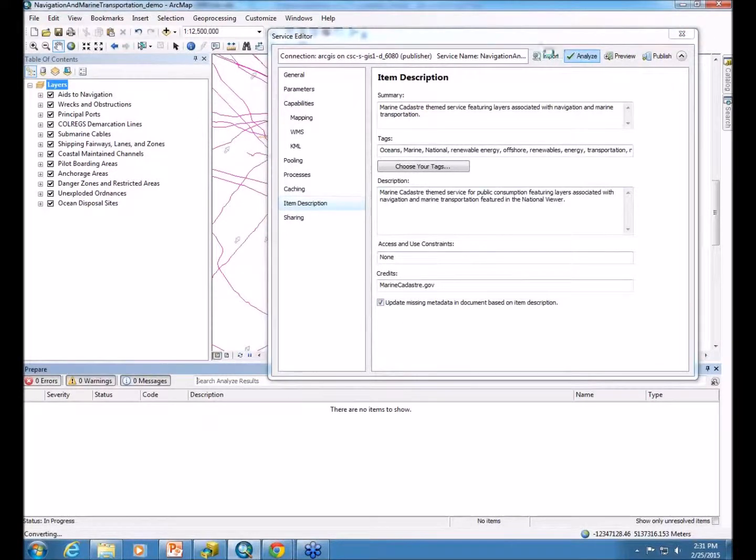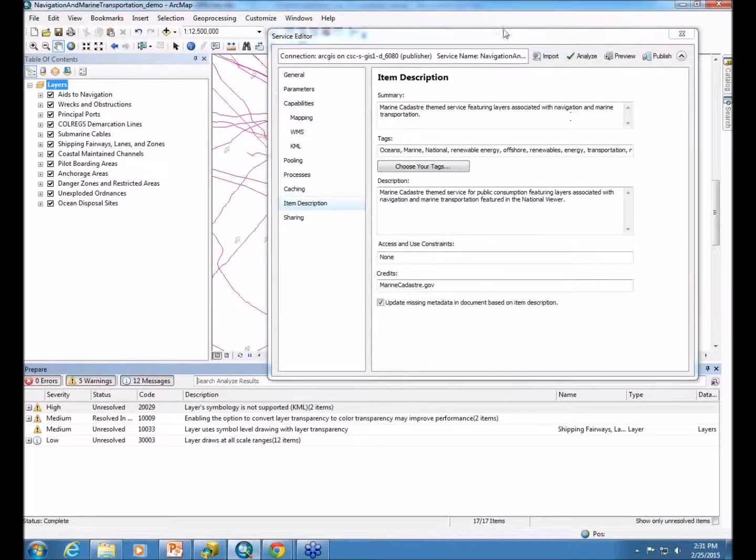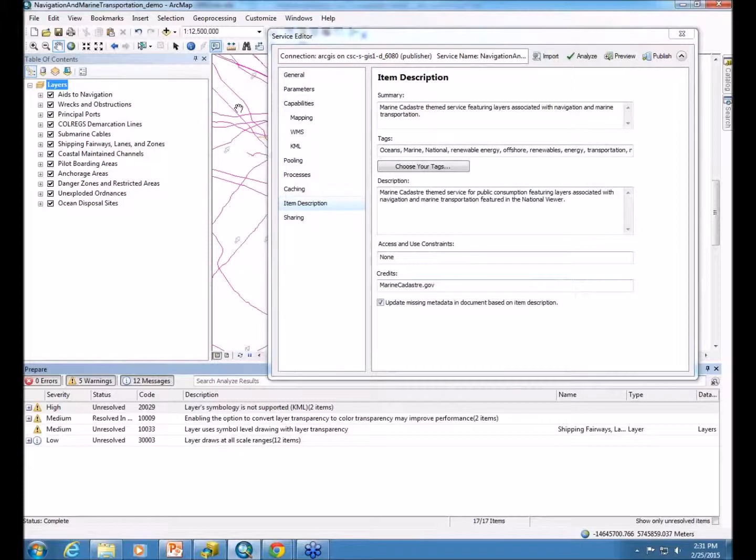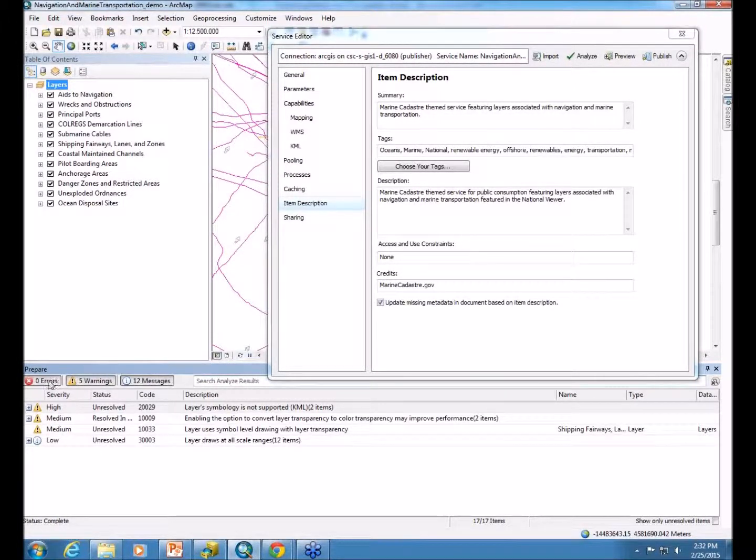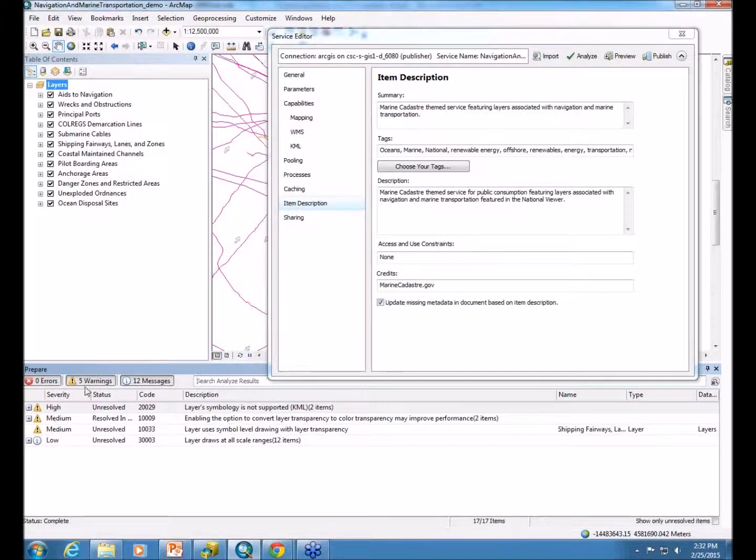So when you click Analyze, the service editor thinks about your map and the layers that are contained in the map and how they're going to work in the end product. Now, you can see we have some high to medium warnings and a low message.